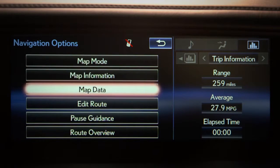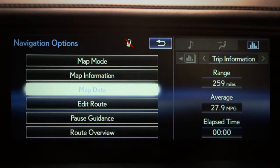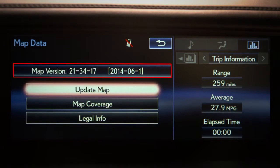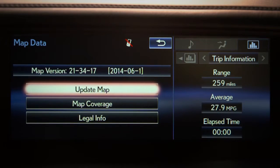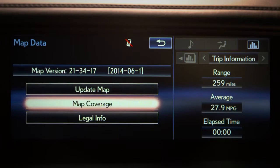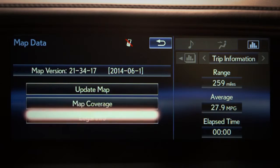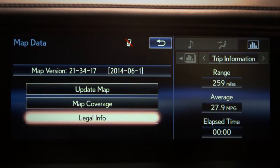Map data will display the map version, update map, map coverage, and legal information.